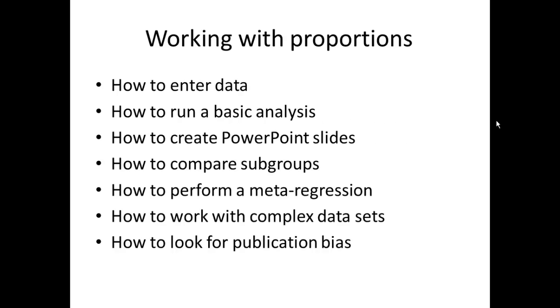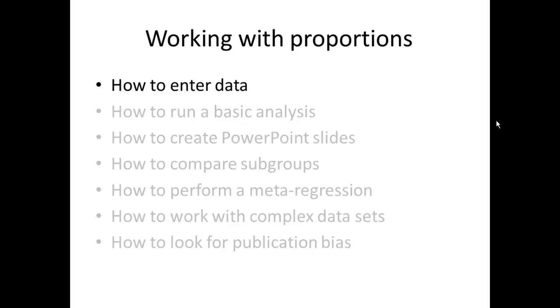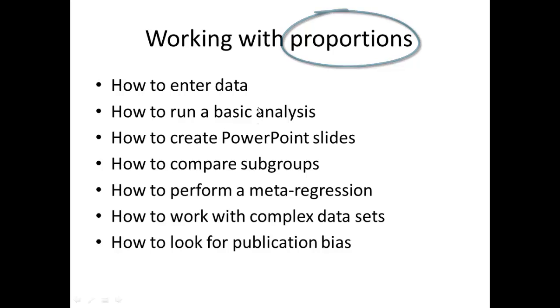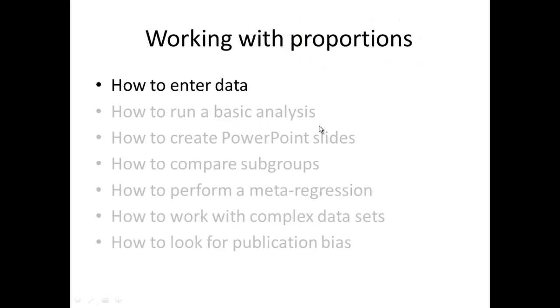This is one in a series of videos that explains how to use the program Comprehensive Meta-Analysis. This particular video works with proportions. There are other videos that work with means or correlations. The series includes videos on each of these topics. This particular one is the first in the series and tells you how to enter data into the program.